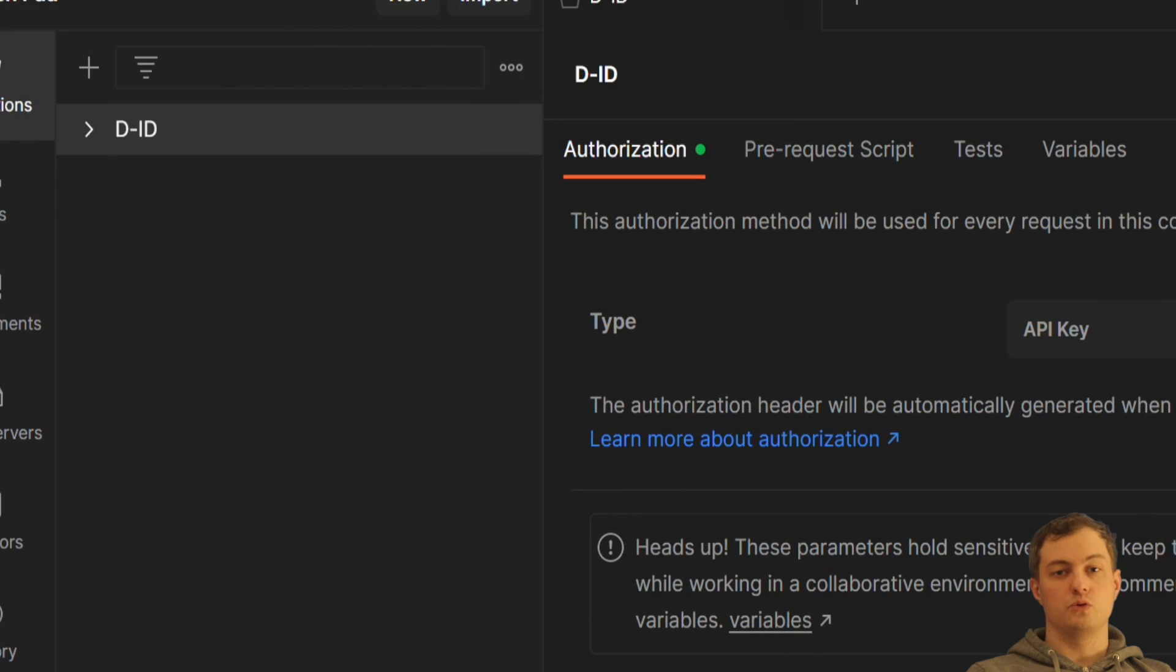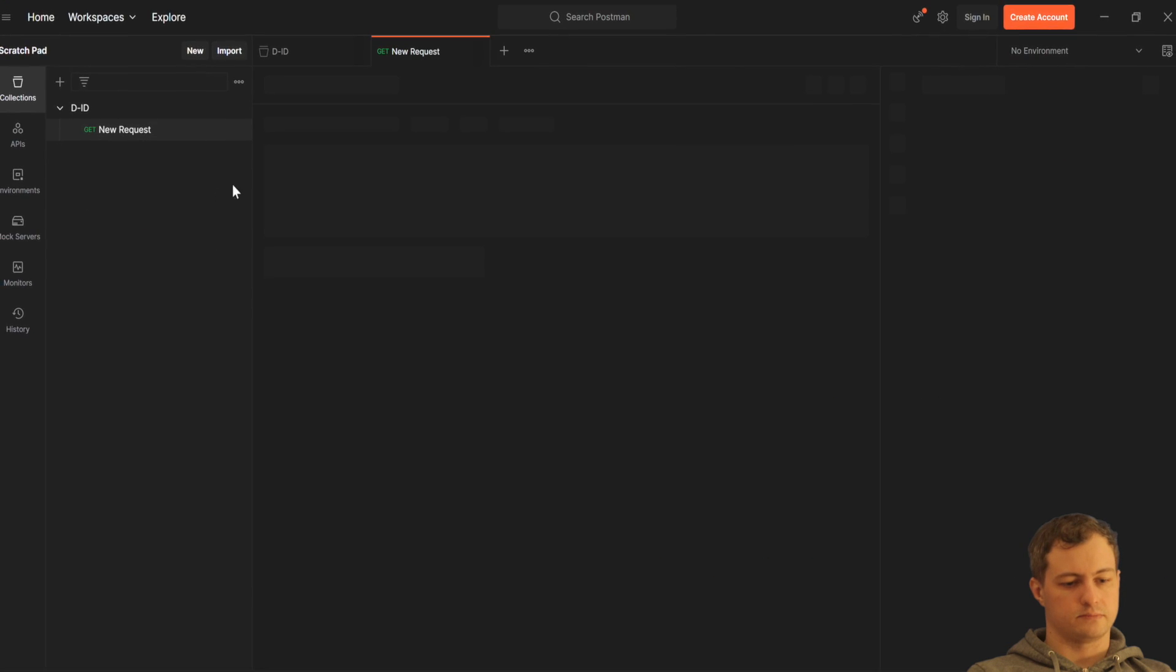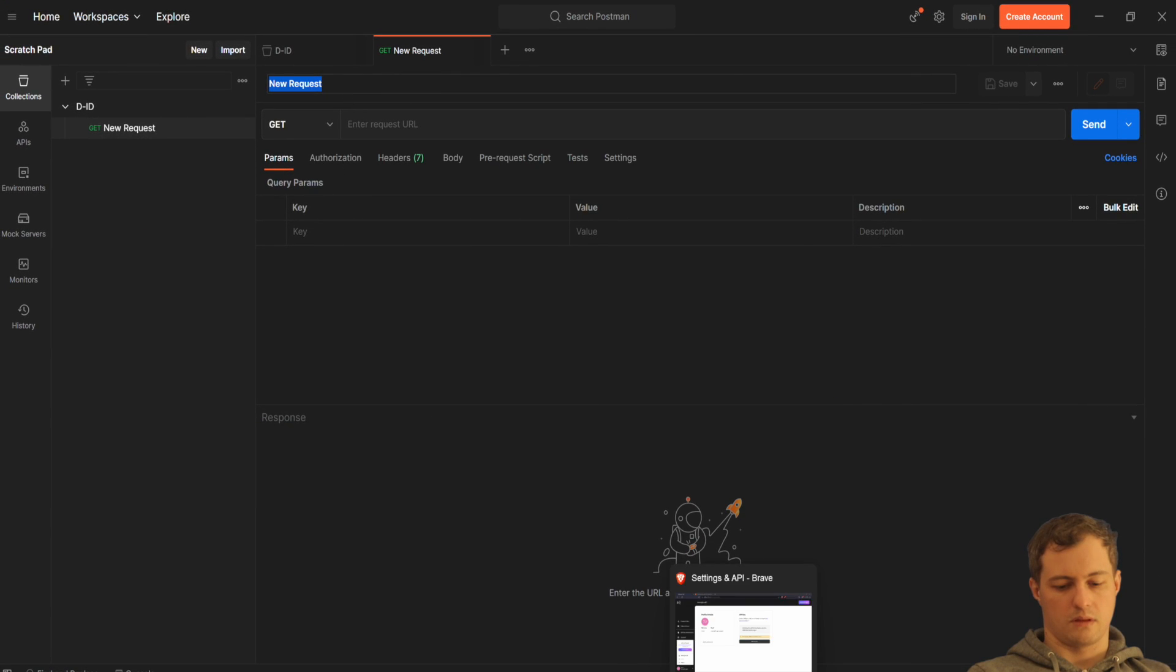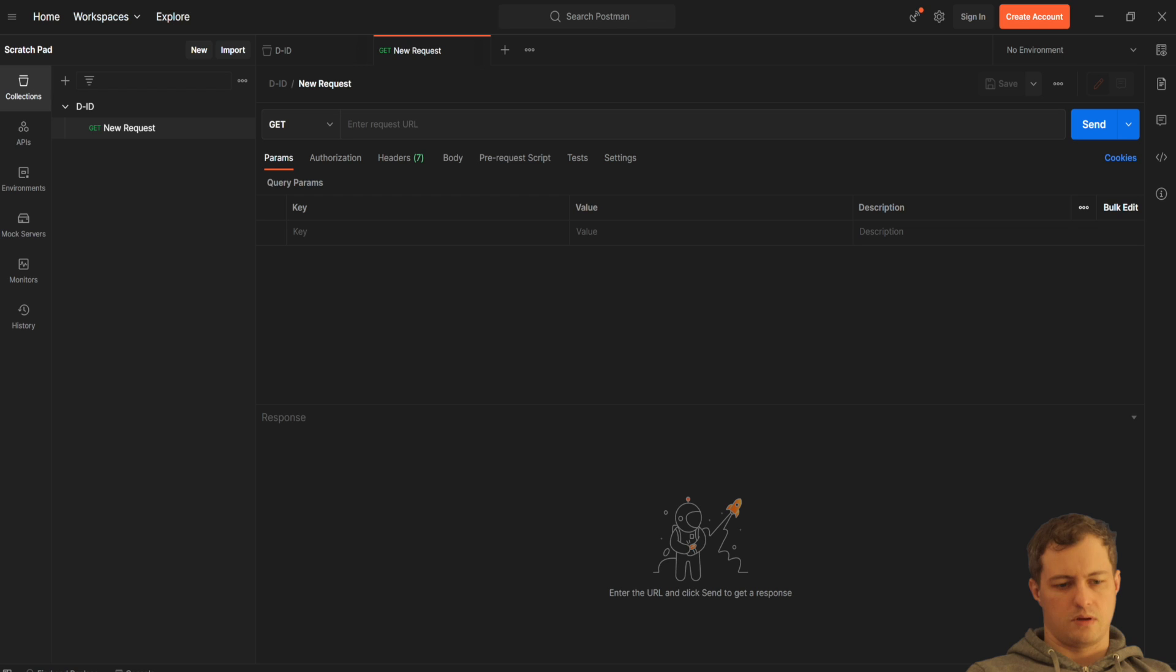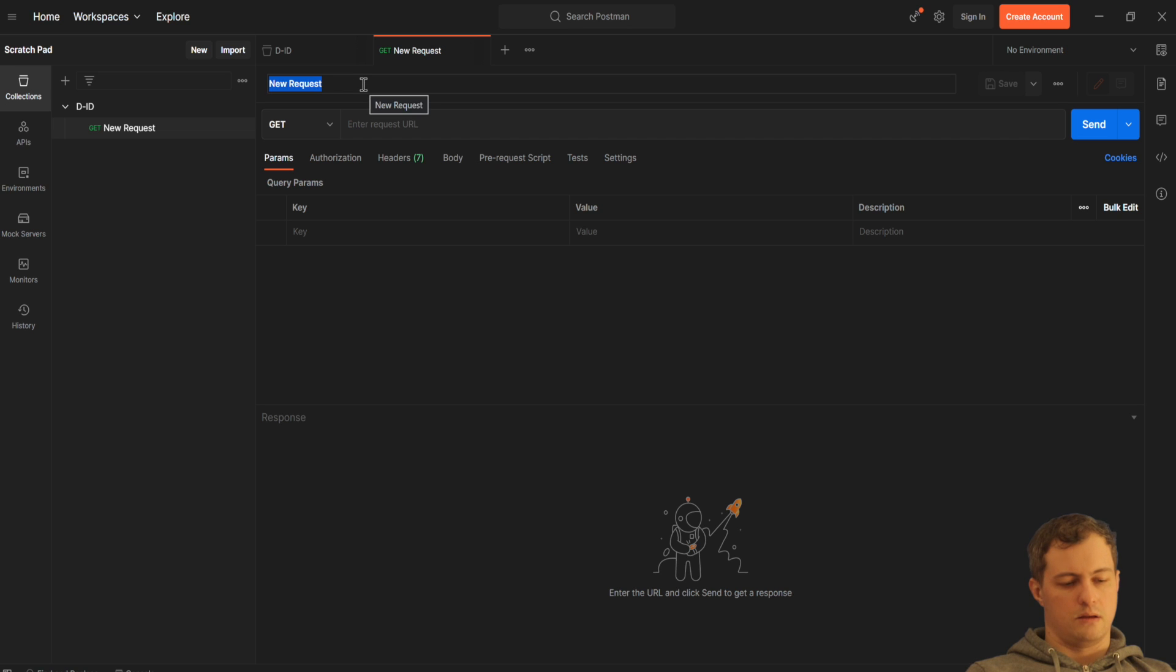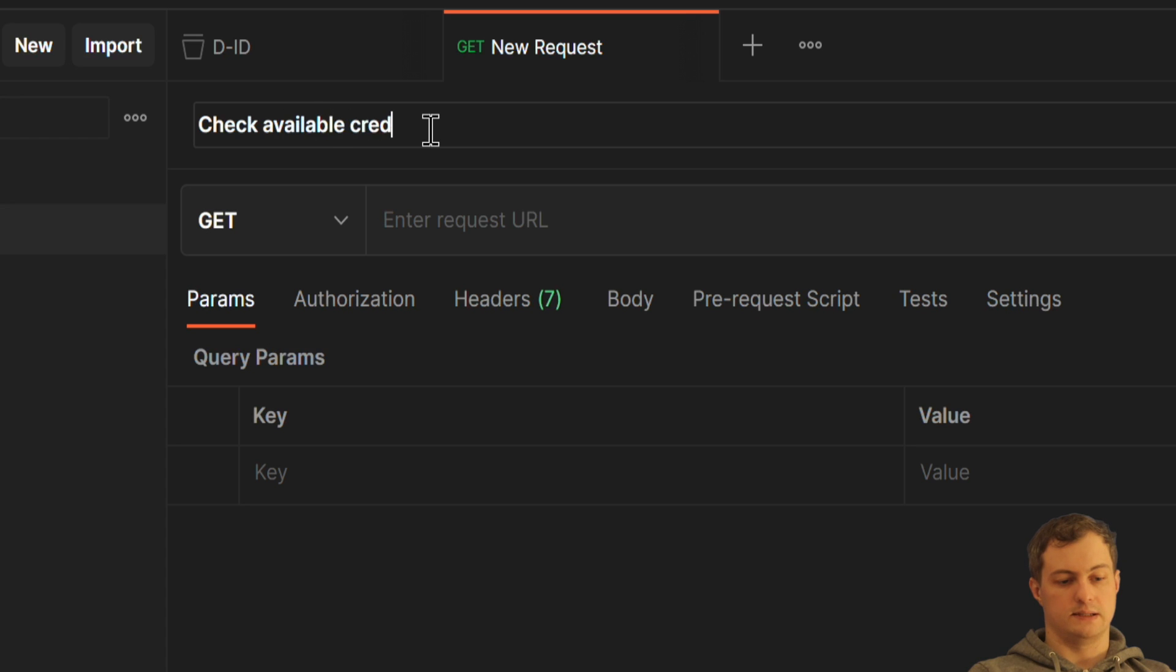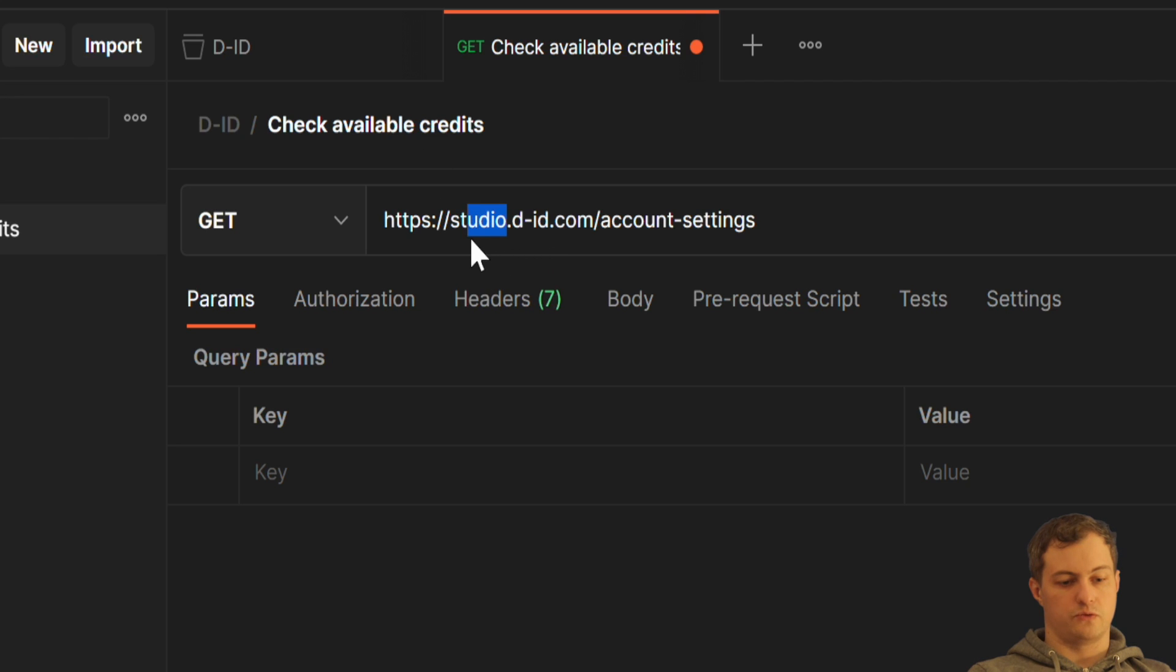And now to test it, I'll create a new request. We use the address from the web page. Here a request could be like check available credits. Okay. The URL is different. Instead of studio, I will type API.